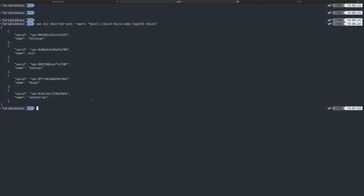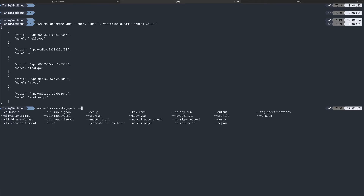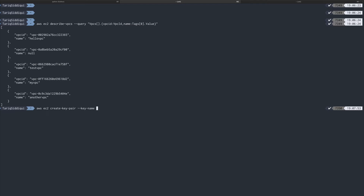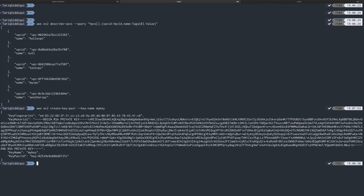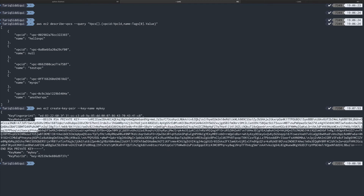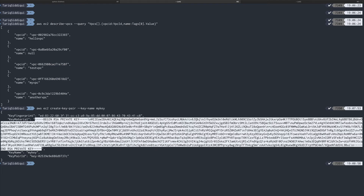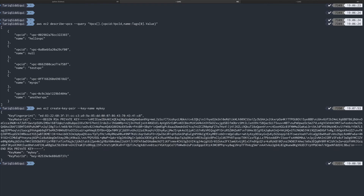The next thing I need is a key pair. To create one: `aws ec2 create-key-pair`. The only required option is `--key-name`. I'll name it 'my-key' — very creative. After hitting enter, I get a key back. You can copy the key material and save it in a PEM file, which you'd use to SSH into your machine.